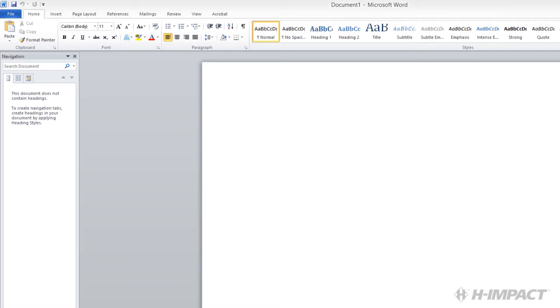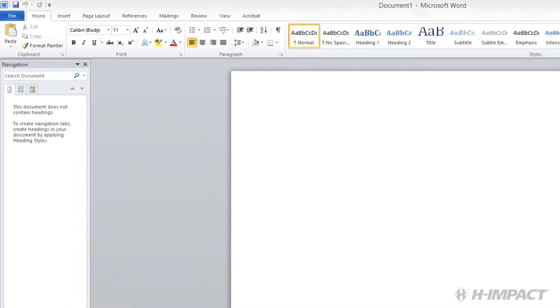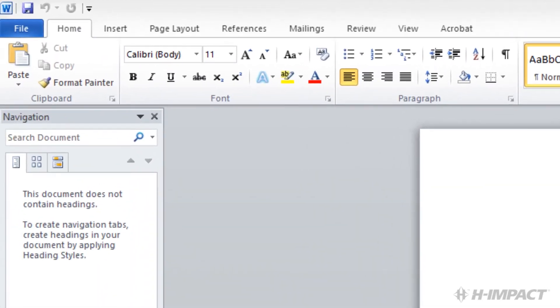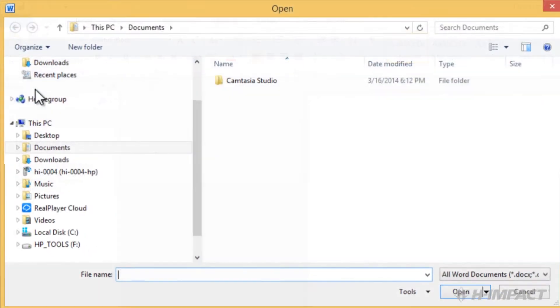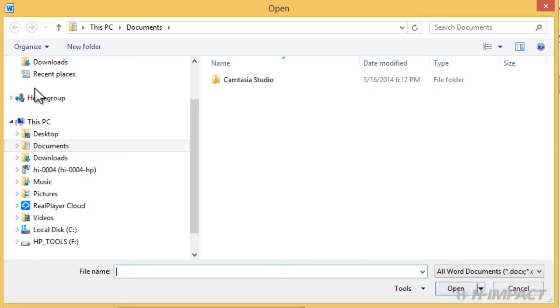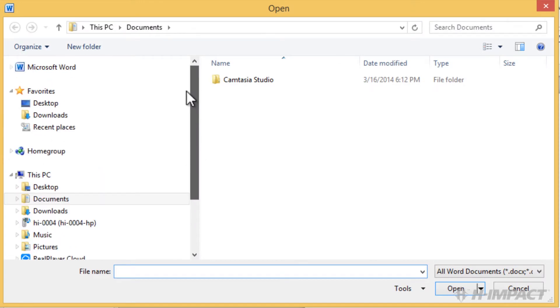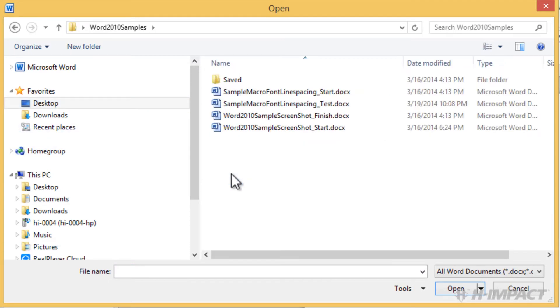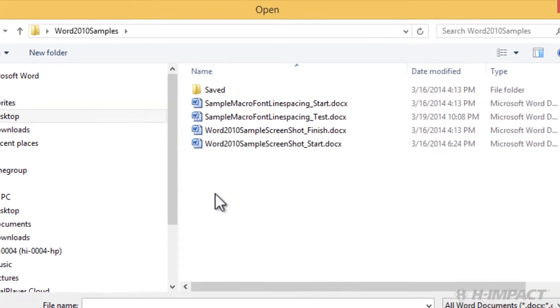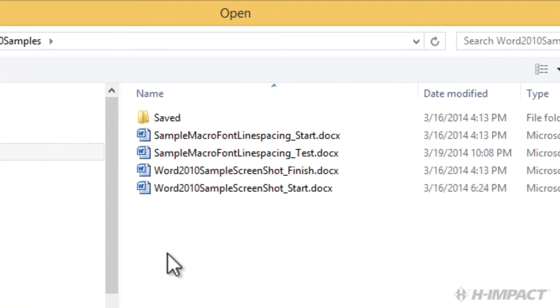Using Word 2010, let's begin by opening our sample document located in our Word 2010 samples folder. In order to open the document from the file ribbon, click file, then open, then desktop. Double-click Word 2010 samples and double-click the document sample macro font-line spacing start.